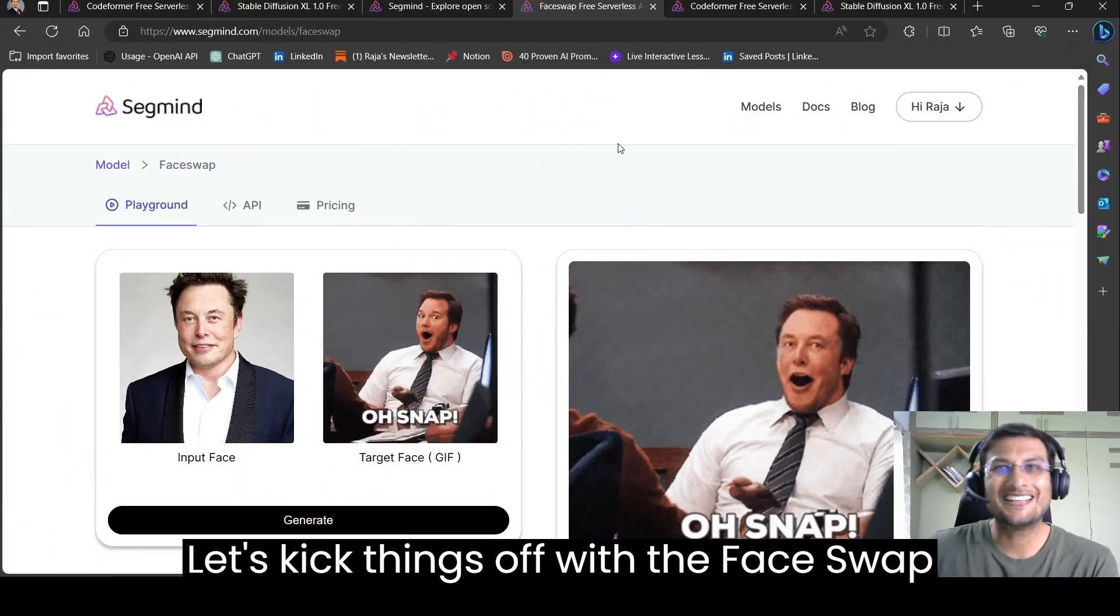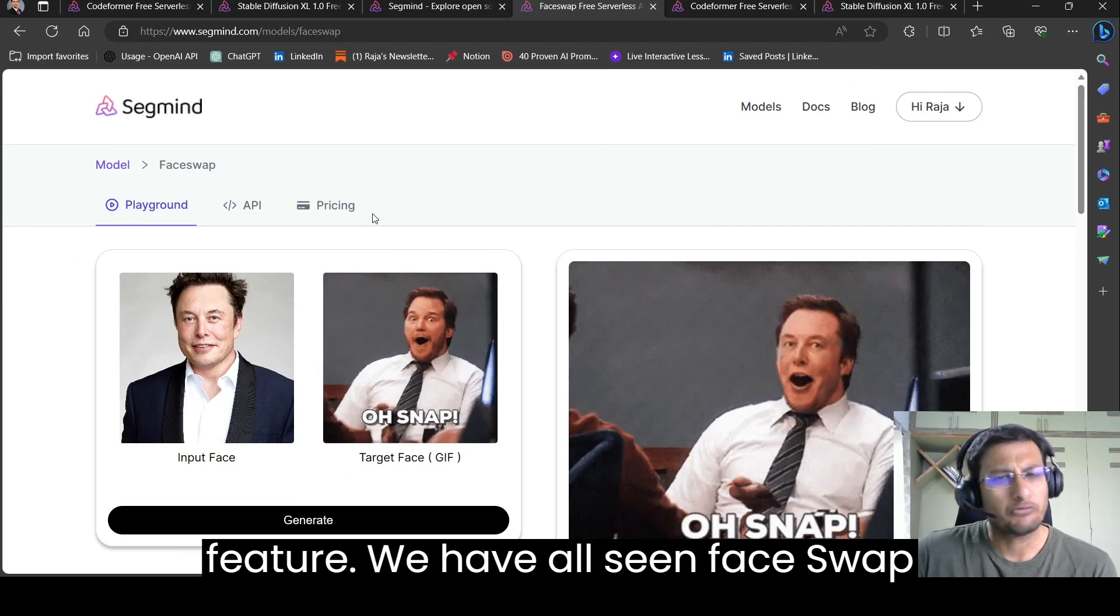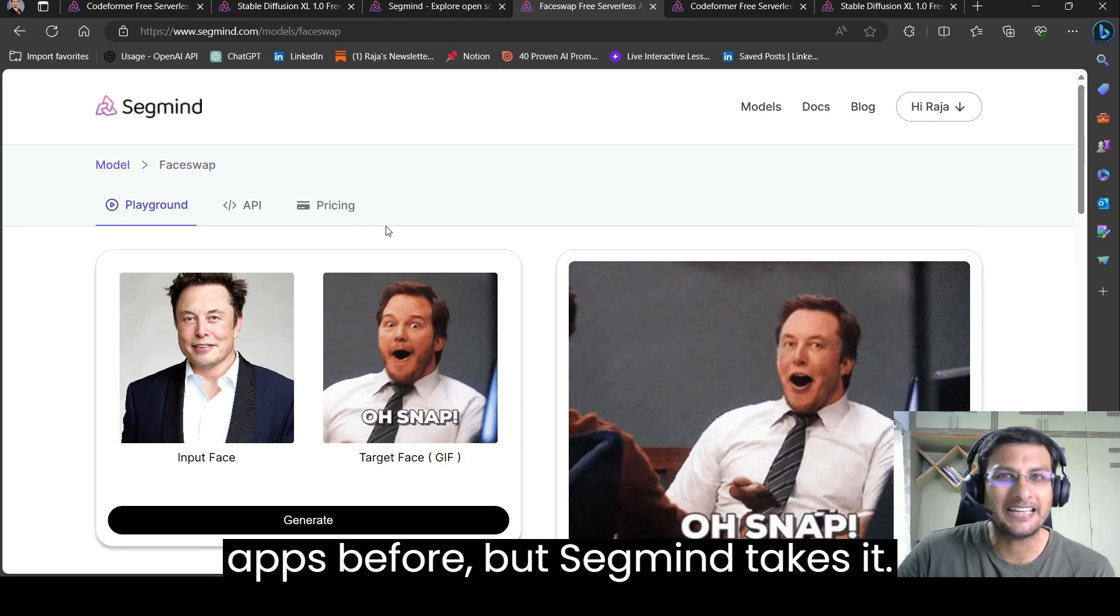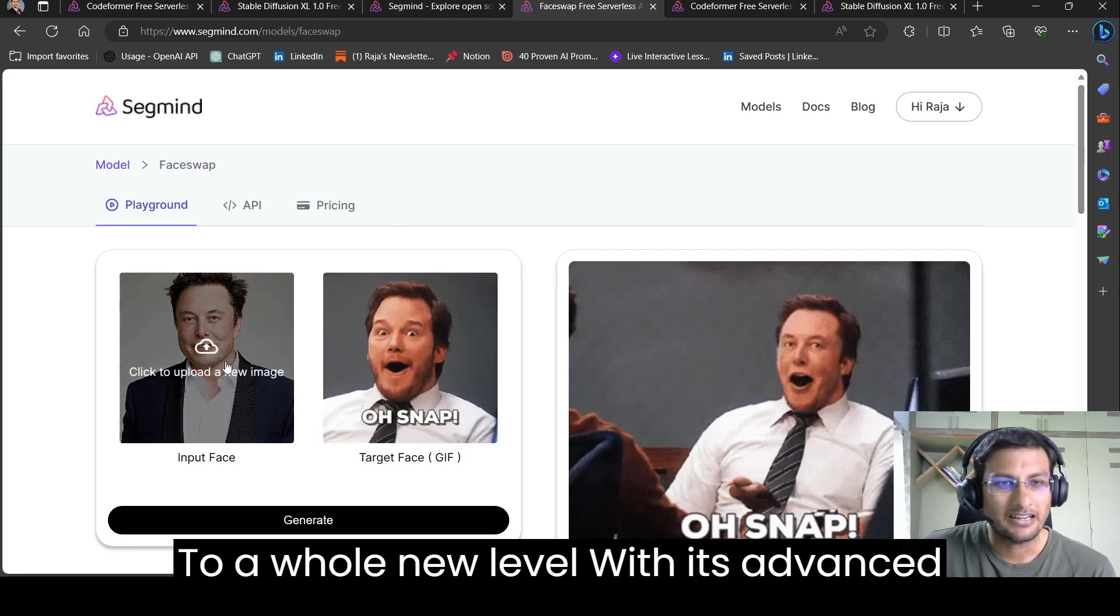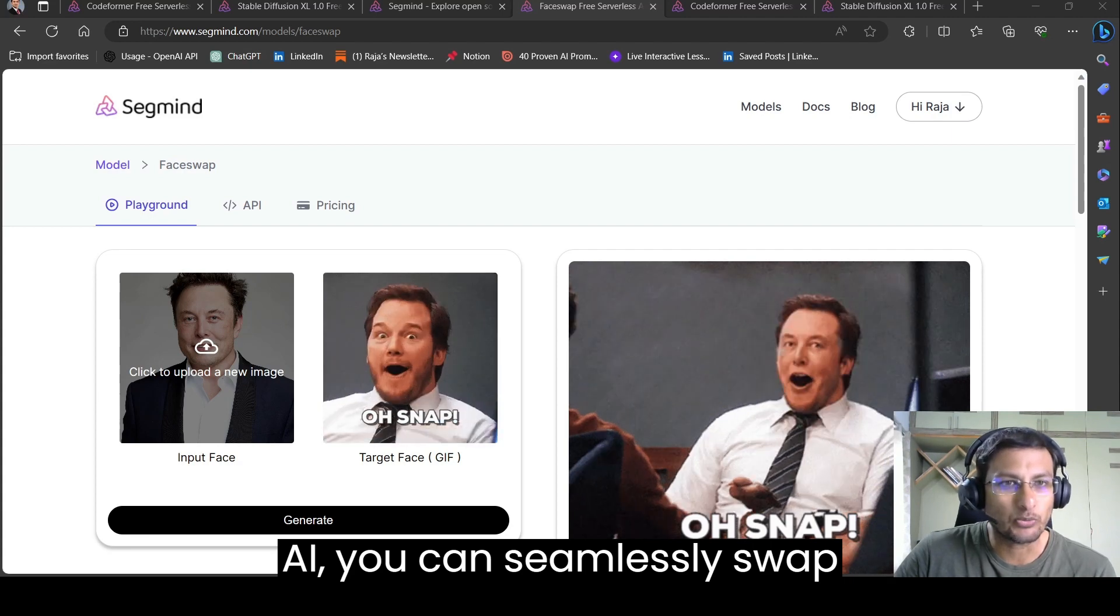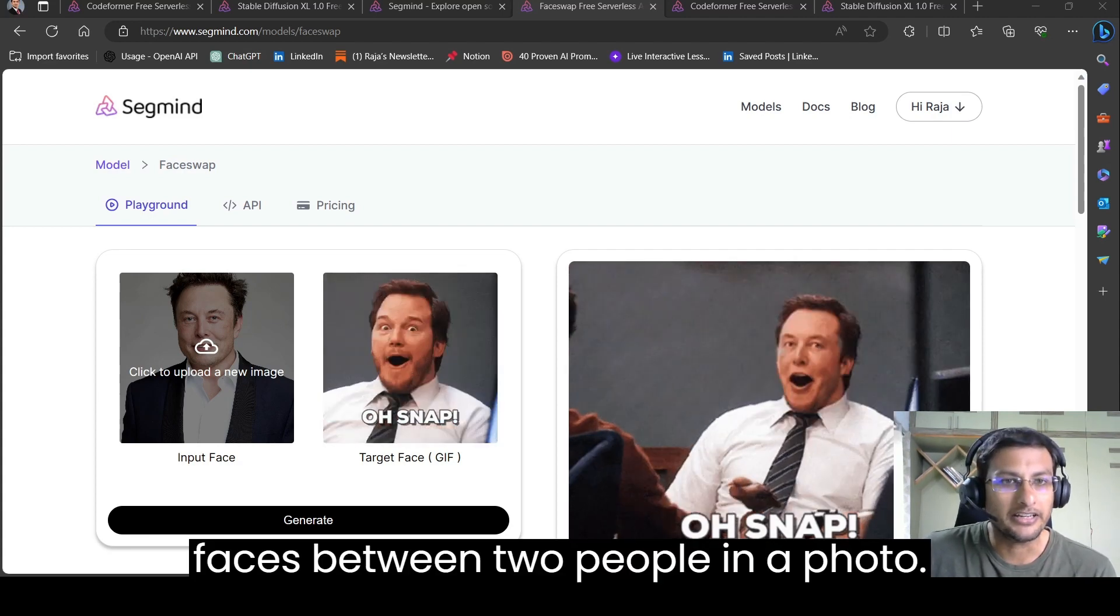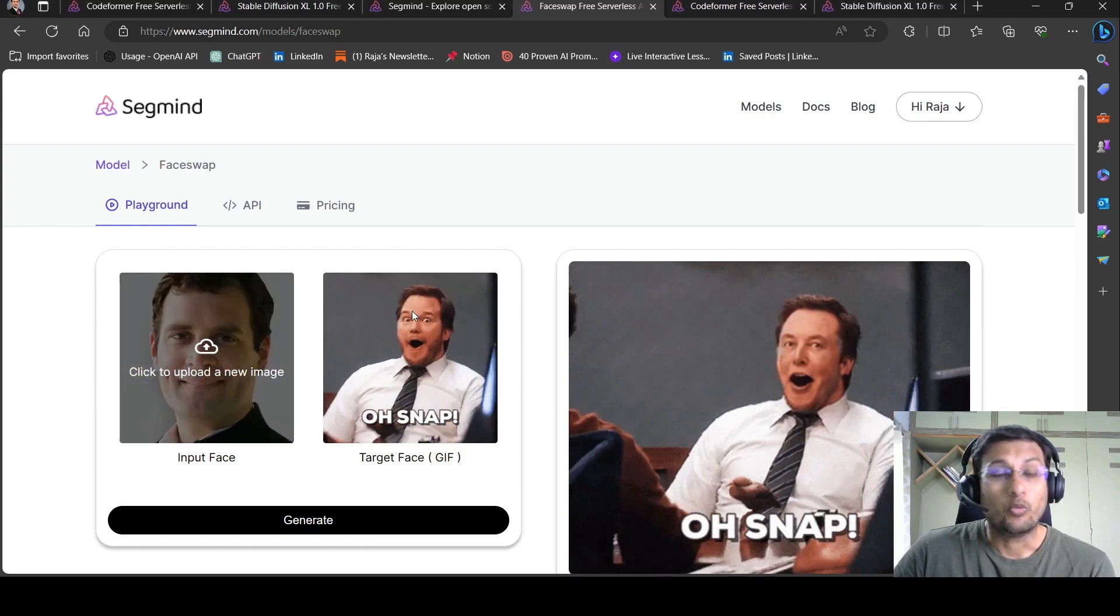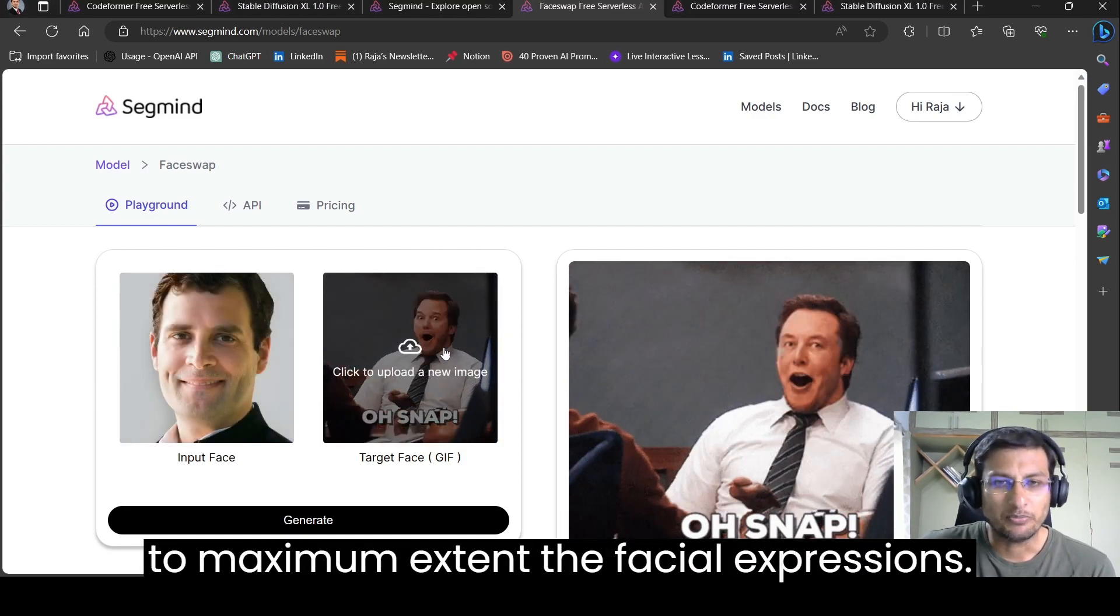Let's kick things off with the face swap feature. We have all seen face swap apps before but SegMind takes it to a whole new level. With its advanced AI,